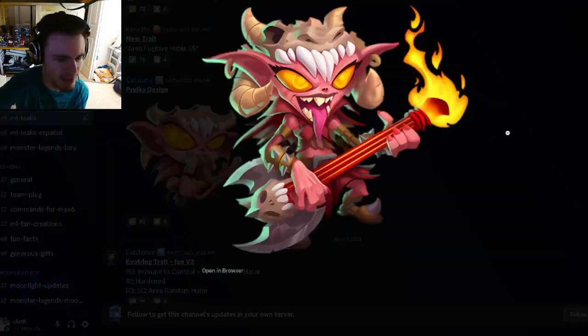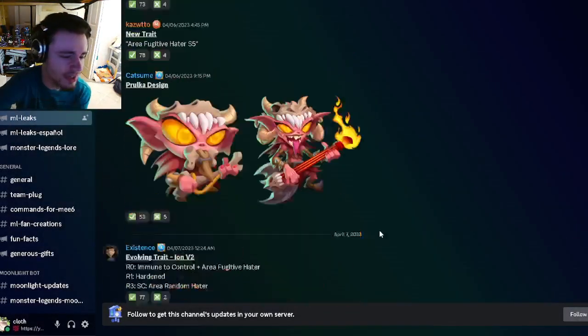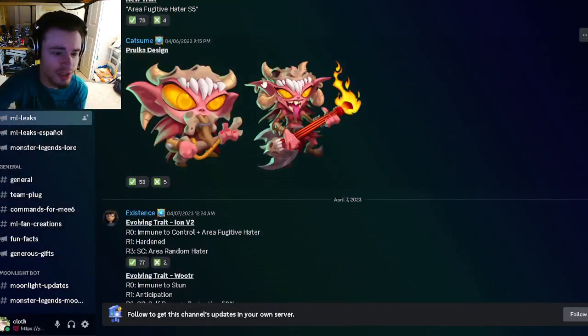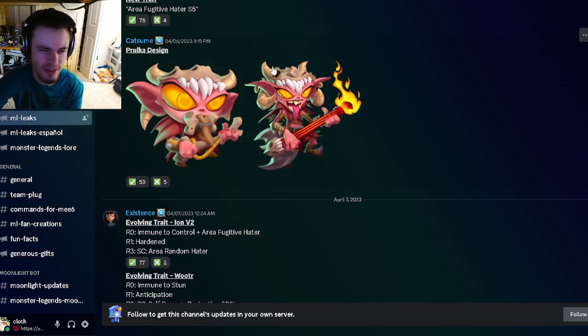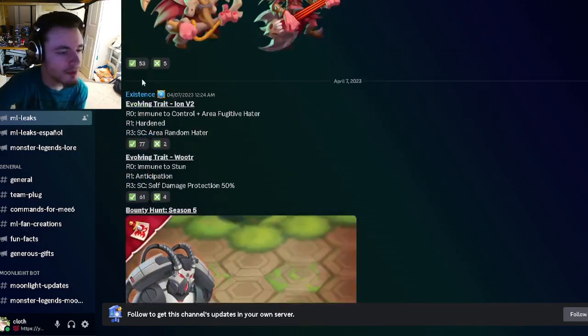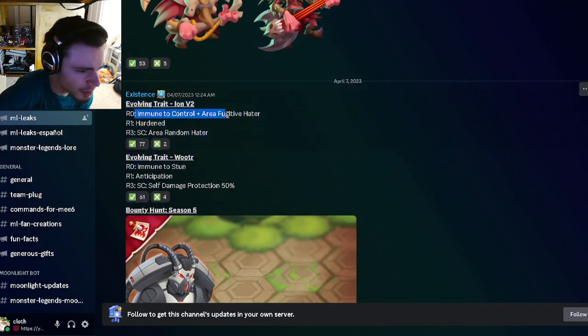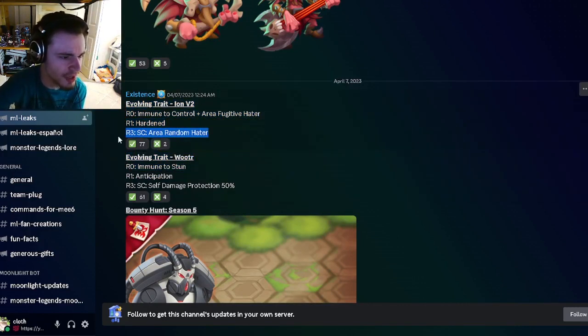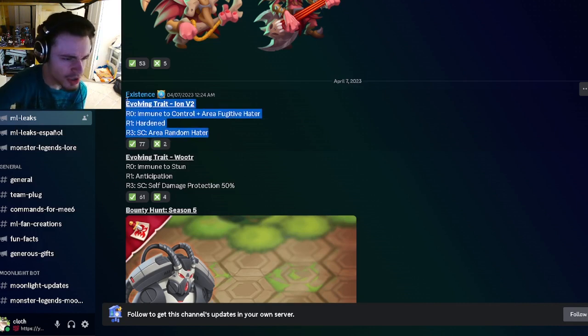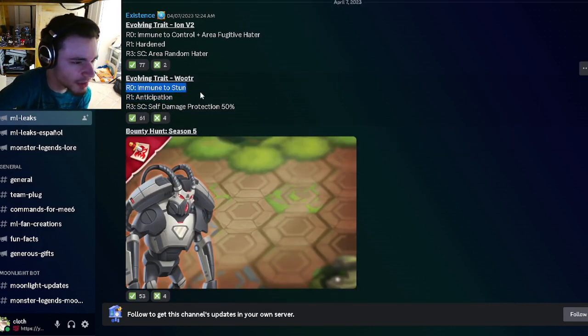And then we have Pearlka's design right here, which we did actually already see. It looks pretty good. I do like this design. It reminds me a lot of The Dew, like a female version. And then we have Ion V2's evolving trait: immune control and area fugitive hater, harden and status caster, area random hater, which is pretty good.